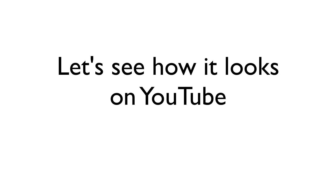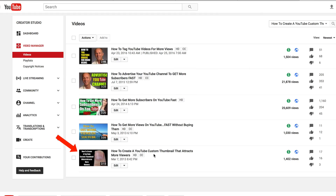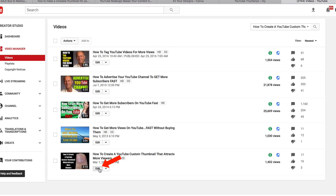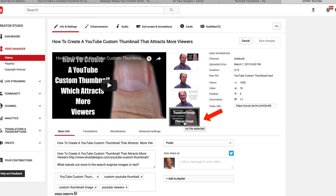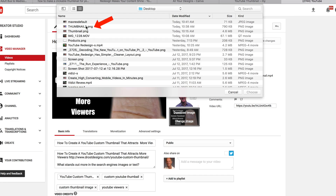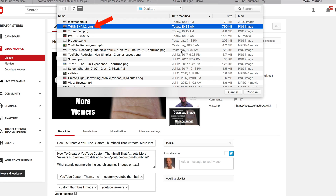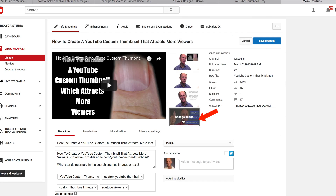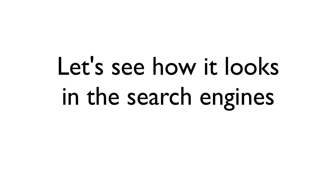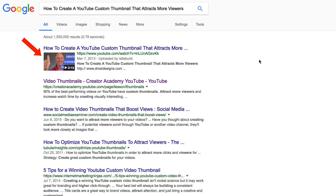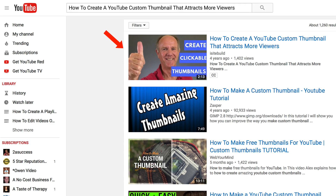Let's see how it looks on YouTube. Here's a thumbnail tutorial I created four years ago with an old thumbnail, so I'm going to replace it. Click Edit, click Change Image, select thumbnail 2, click Choose, and here's my new thumbnail. Let's see how it looks in the search engines — here's how it looks in Google and here's how it looks on YouTube.